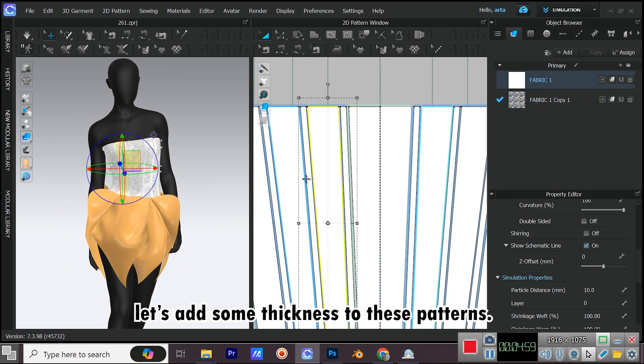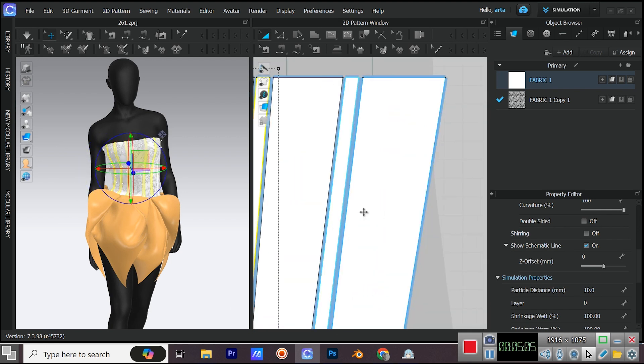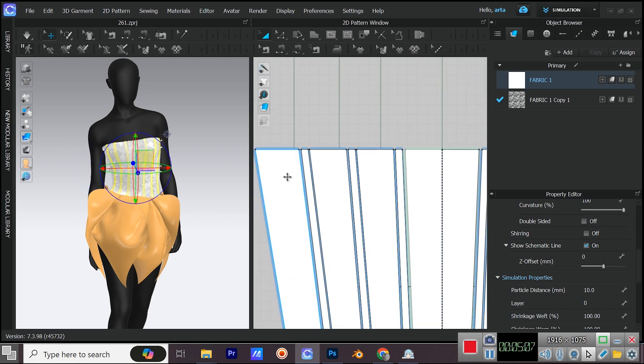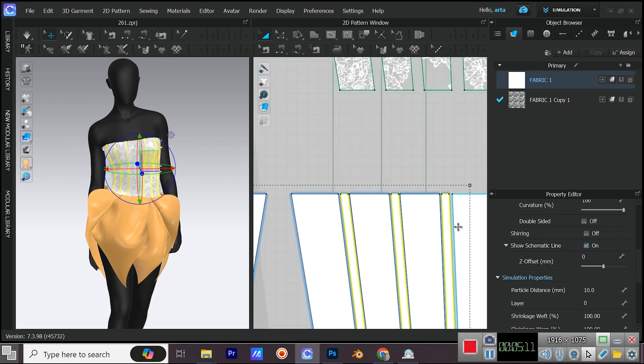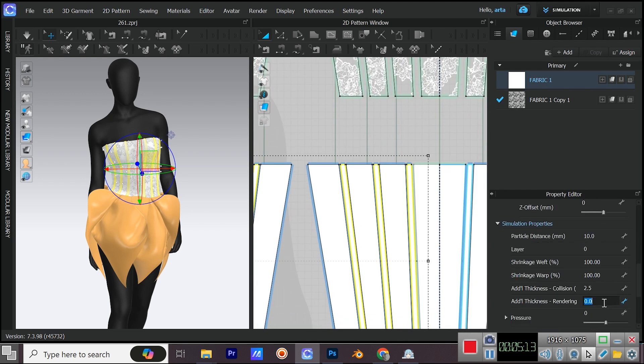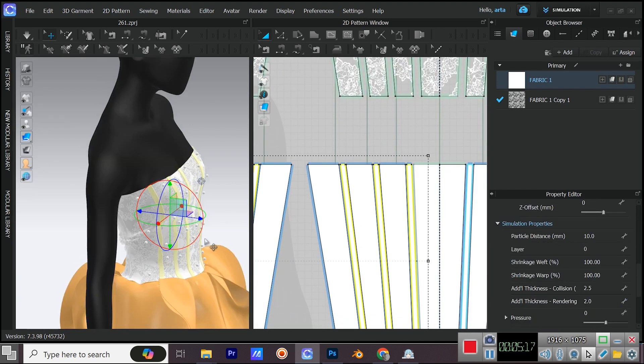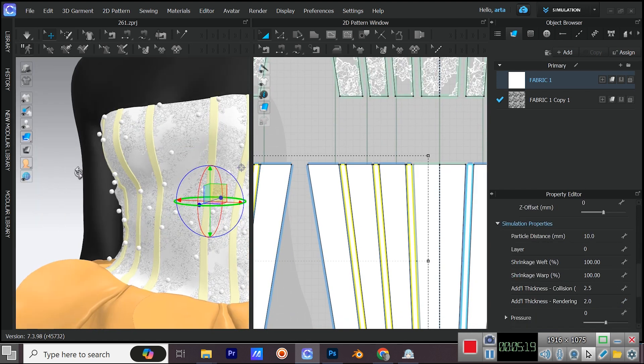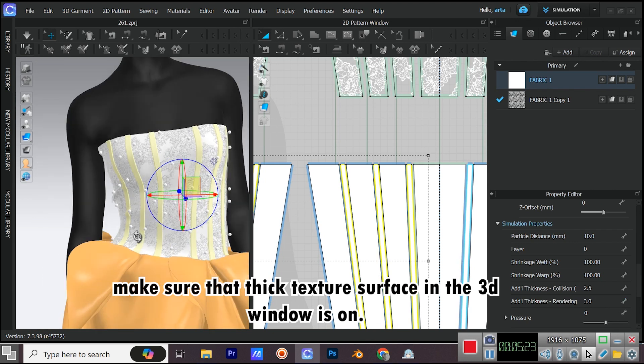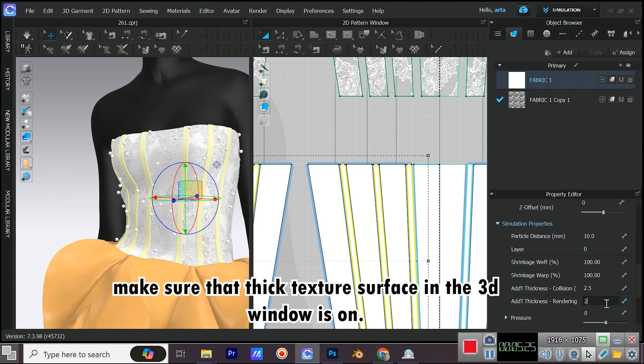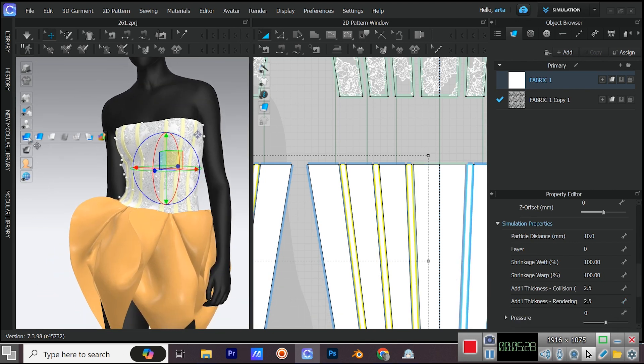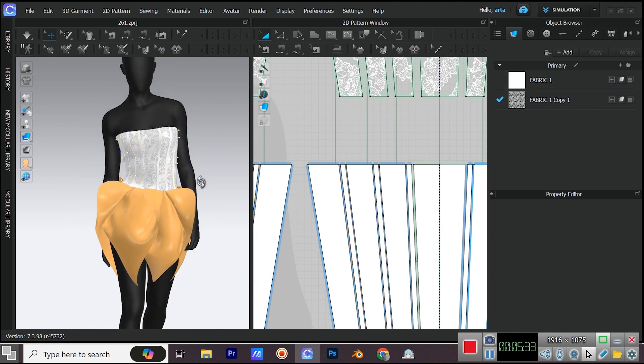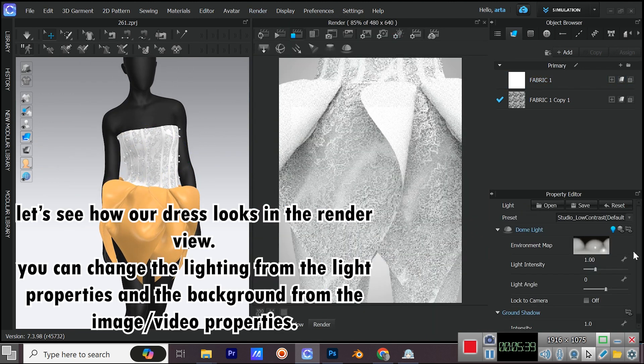Let's add some thickness to these patterns. Make sure that thick texture surface in the 3D window is on. Let's see how our dress looks in the render view.